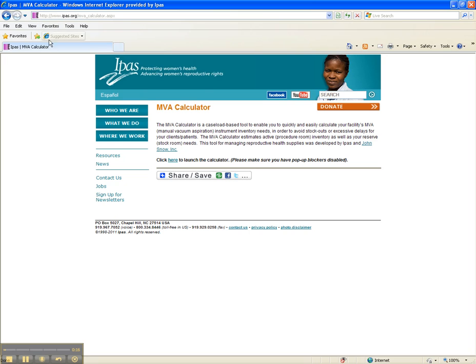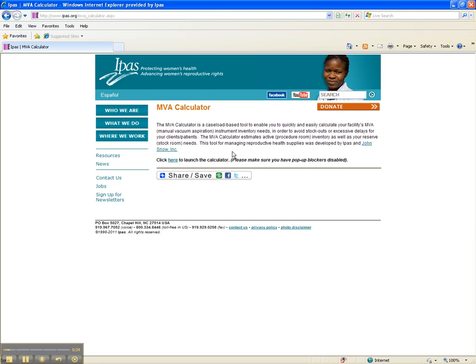If you manage reproductive health supplies, the MVA Calculator is an easy-to-use tool to determine your facility's supply needs for manual vacuum aspirators. Accurately forecasting MVA supply can increase your facility's efficiency by preventing stockouts, excessive delays for clients, and the need to process instruments multiple times per day, where multiple uses of aspirators is allowed.